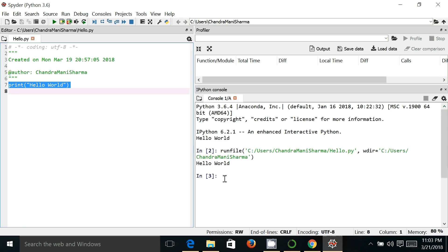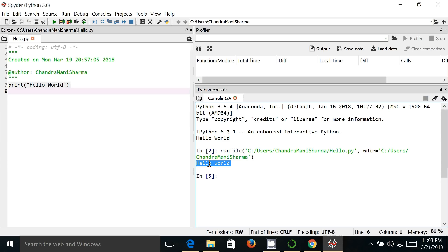So whatever code you are writing here, the output will be shown and displayed. So it has executed the script and 'hello world' is the output. Apart from that, you can also use this particular space, this console, as the Python console or Python prompt. You can write